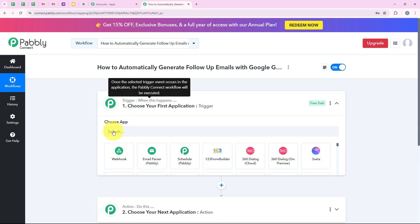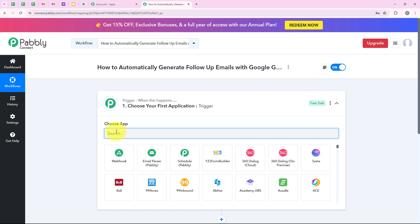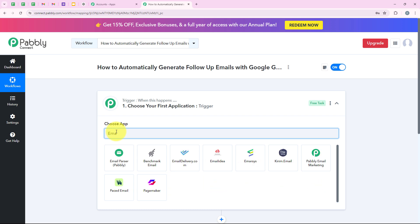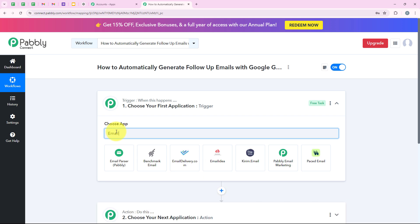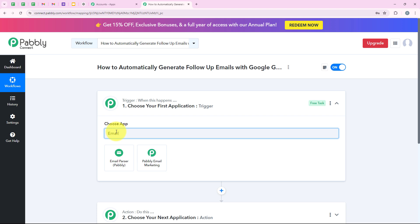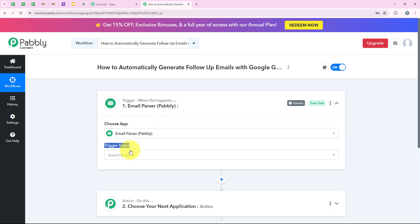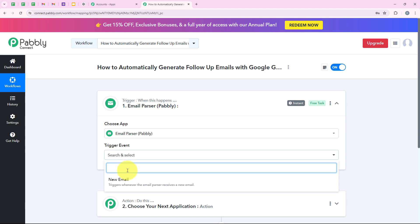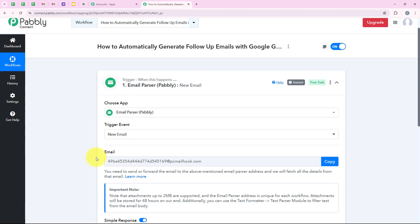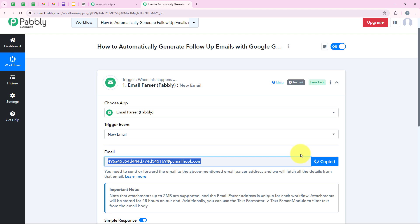Now we are going to select our trigger application, which is Email Parser, because I want that as soon as a new mail is received through my Gmail, my workflow should automatically be triggered. I am going to search for Email Parser and select it. For the trigger event, we are going to select 'New Email'. It is now giving me an email address, and we are going to use this email to create a connection. I am going to copy this email.